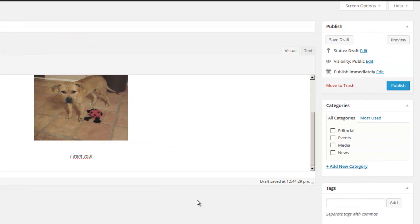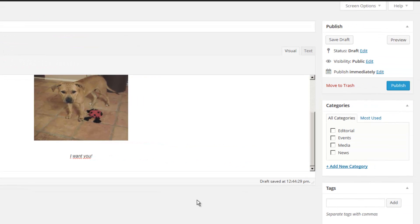Once we are satisfied with our content, we will select the category. In this instance, we'll select news. We will then hit the publish button.